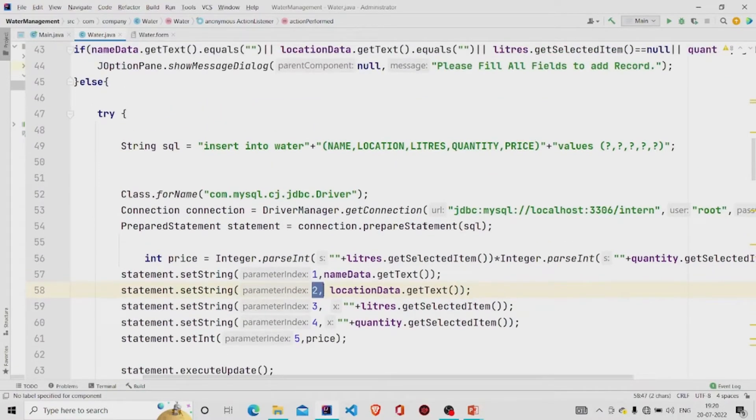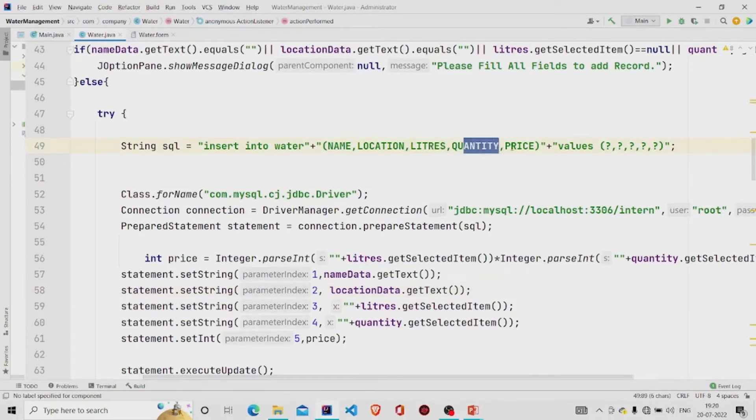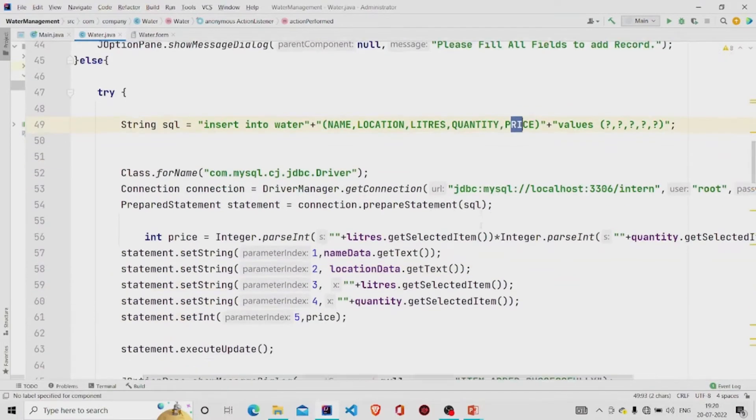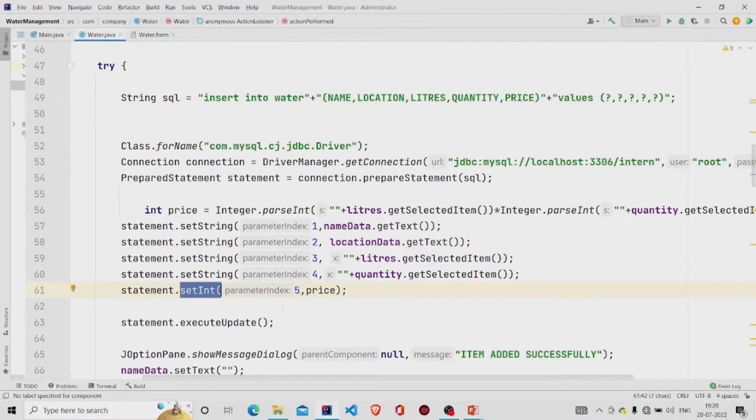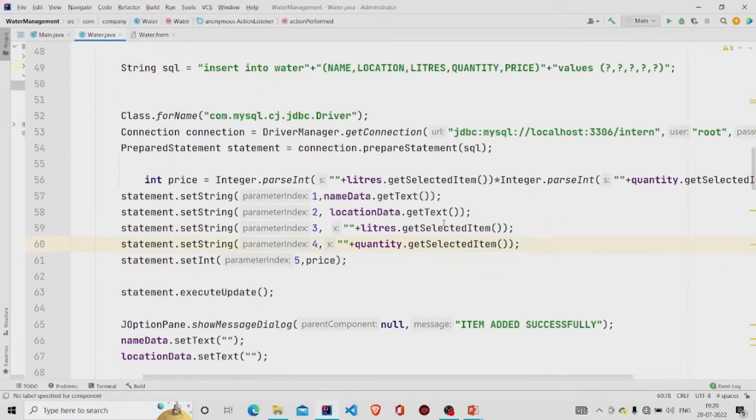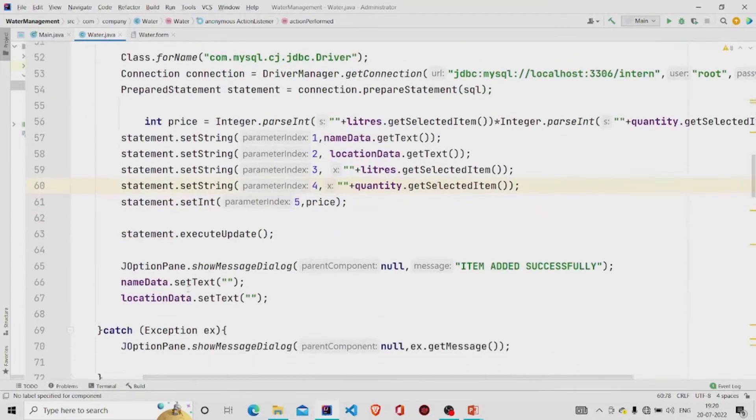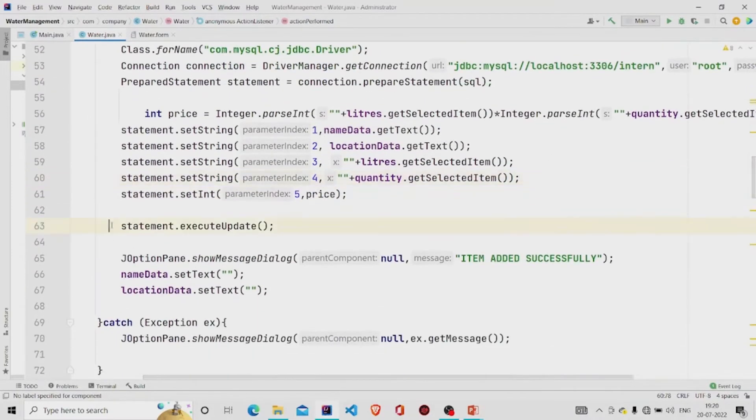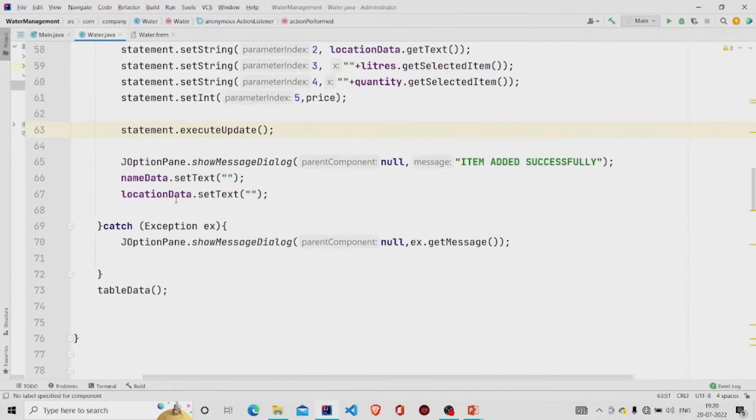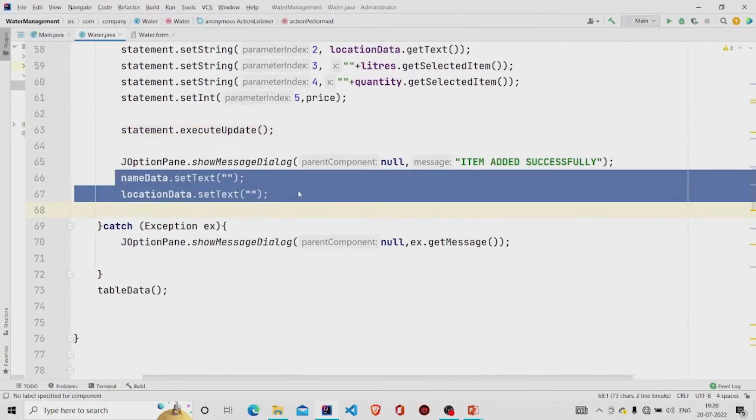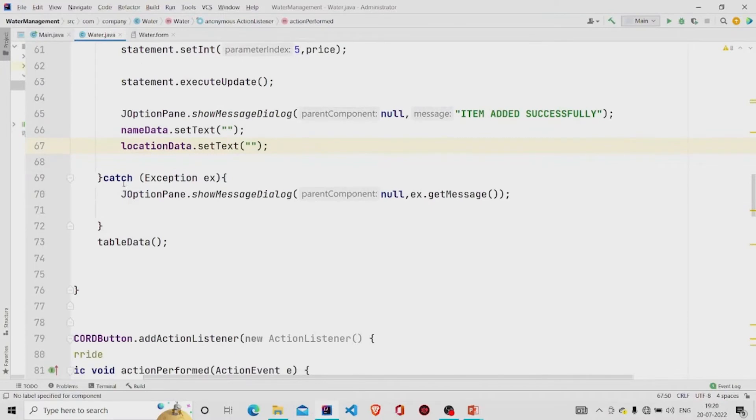Similarly, liters and quantity and price are calculated and then input to each column respectively. And then finally using this method so that data gets updated into the database and popping the message 'item added successfully' and then setting the fields to null, catching the exception if there is any and popping the message accordingly.